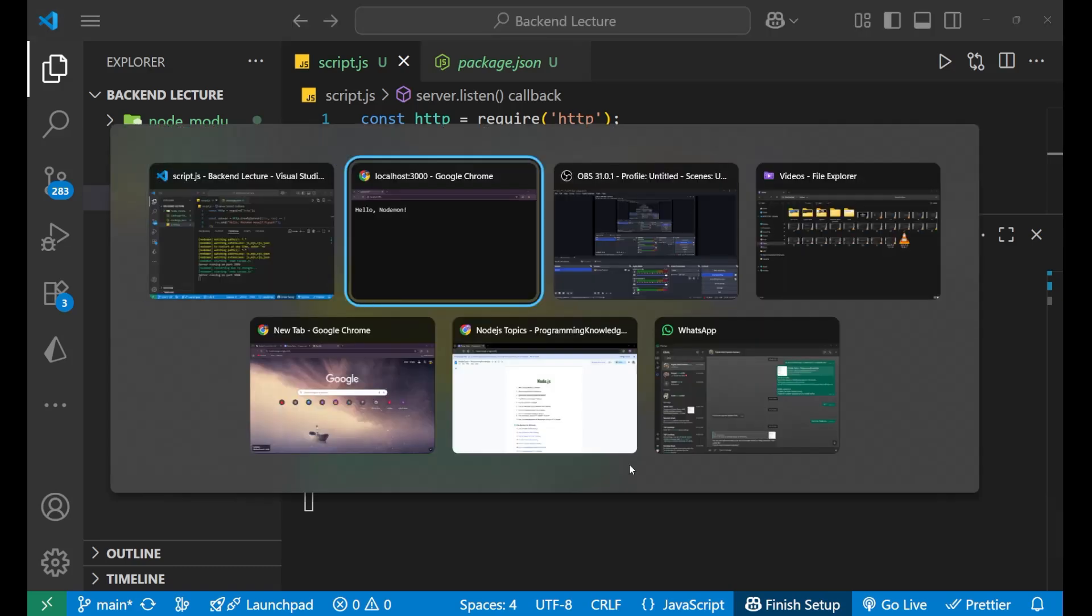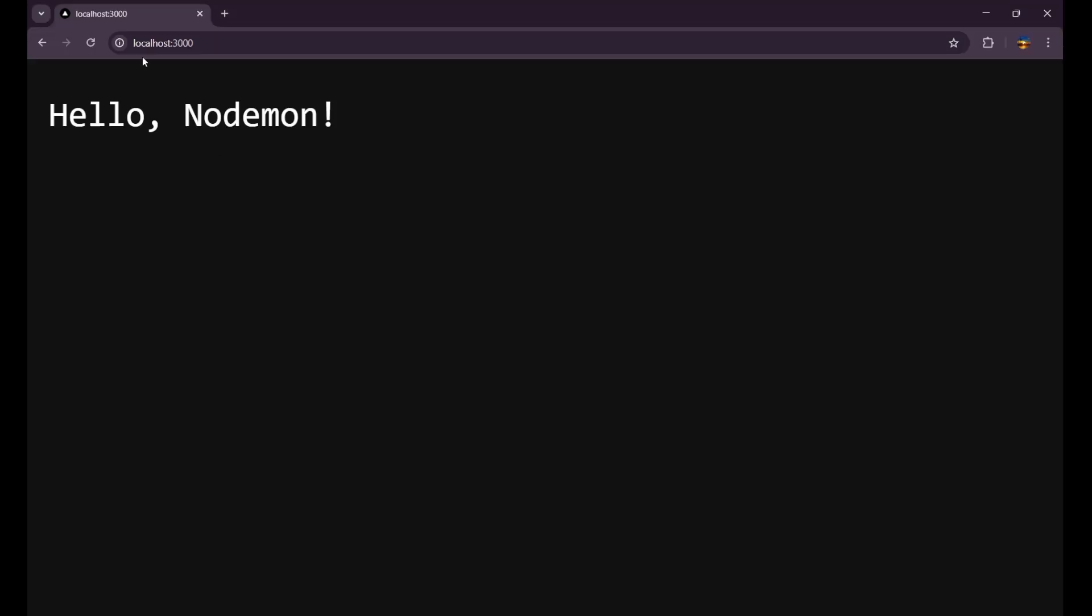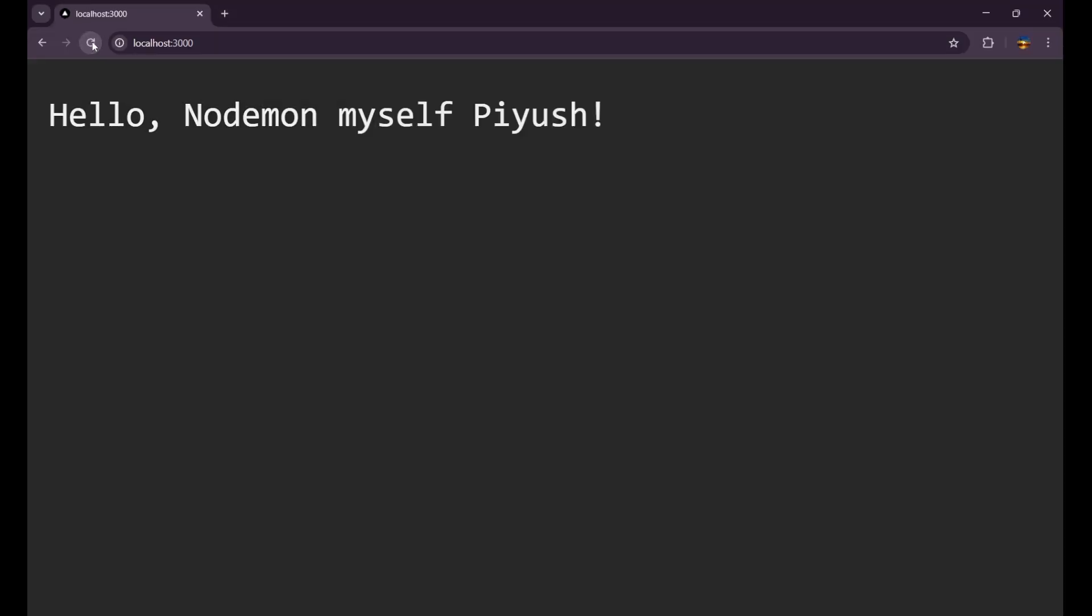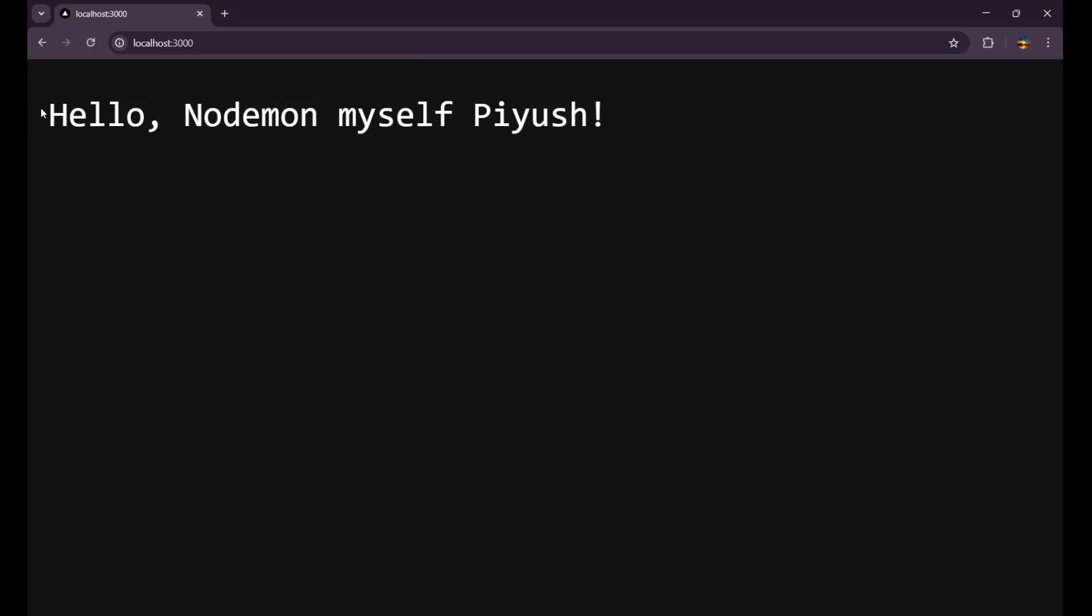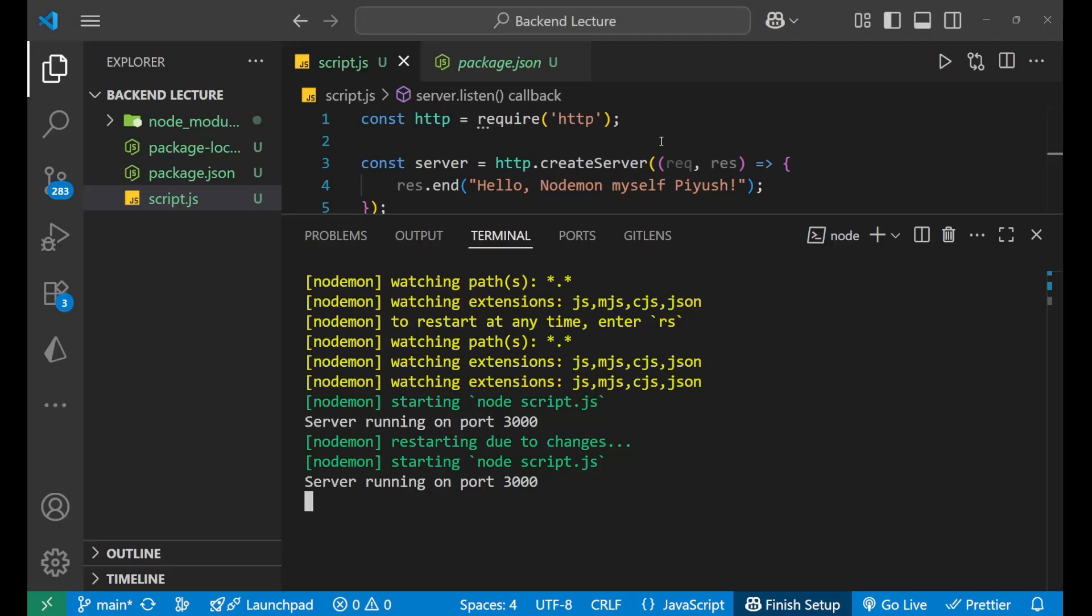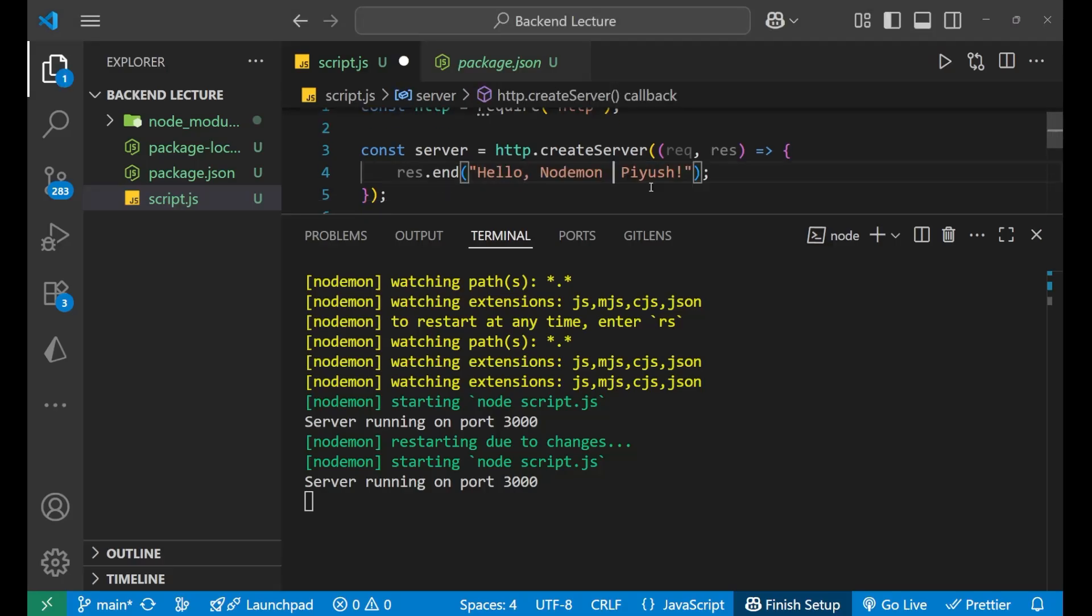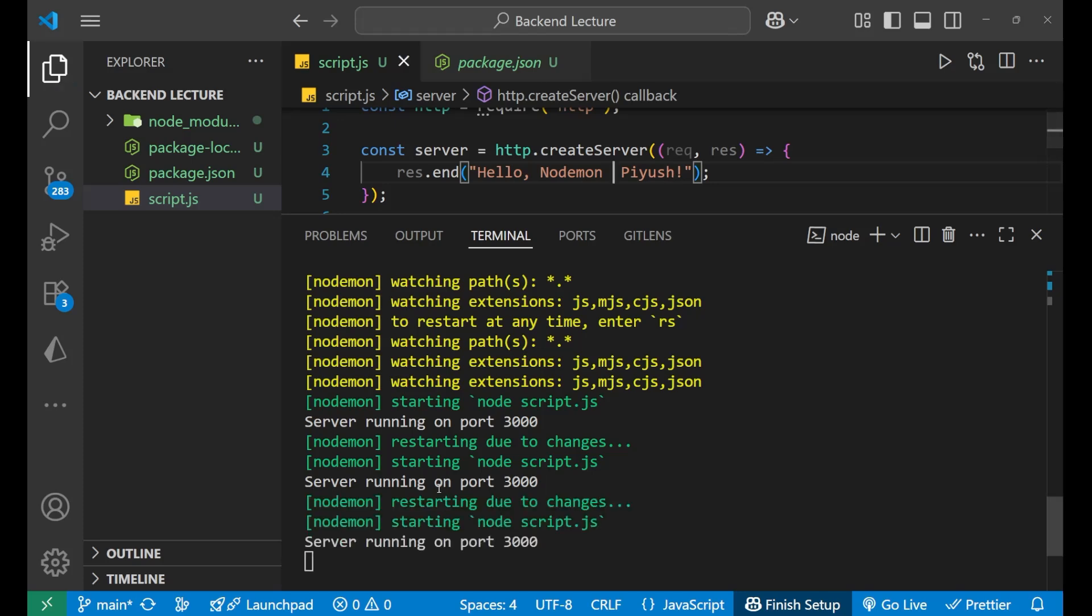Now if you go to the website and simply reload it, you can see all the changes are visible here. Let's try it again. Let's remove myself, just 'Hello Nodemon Piush'.